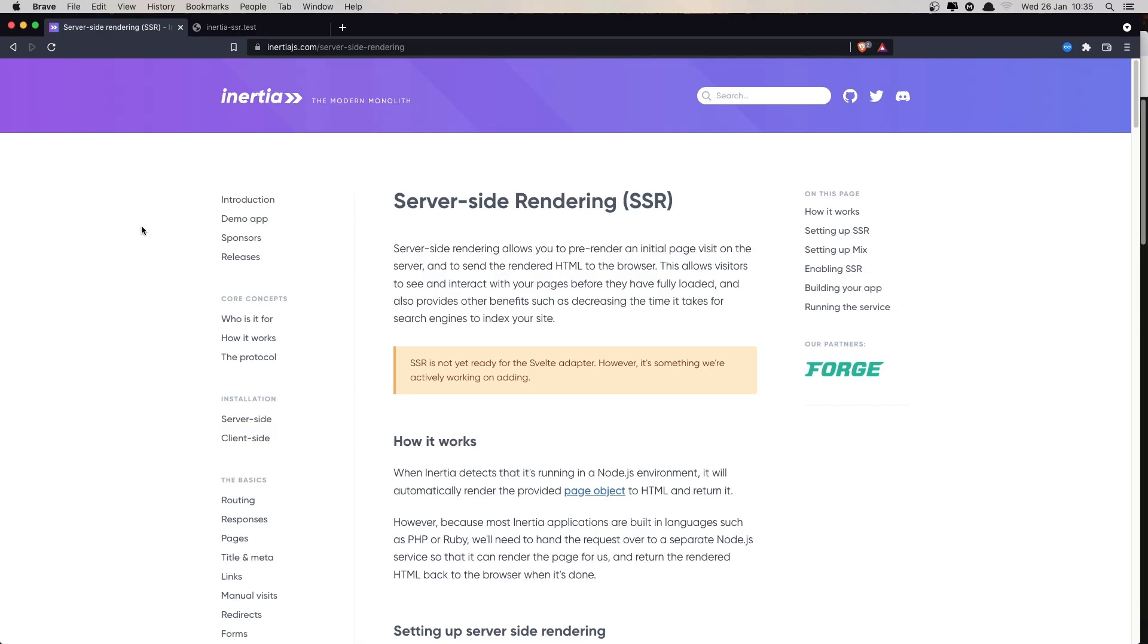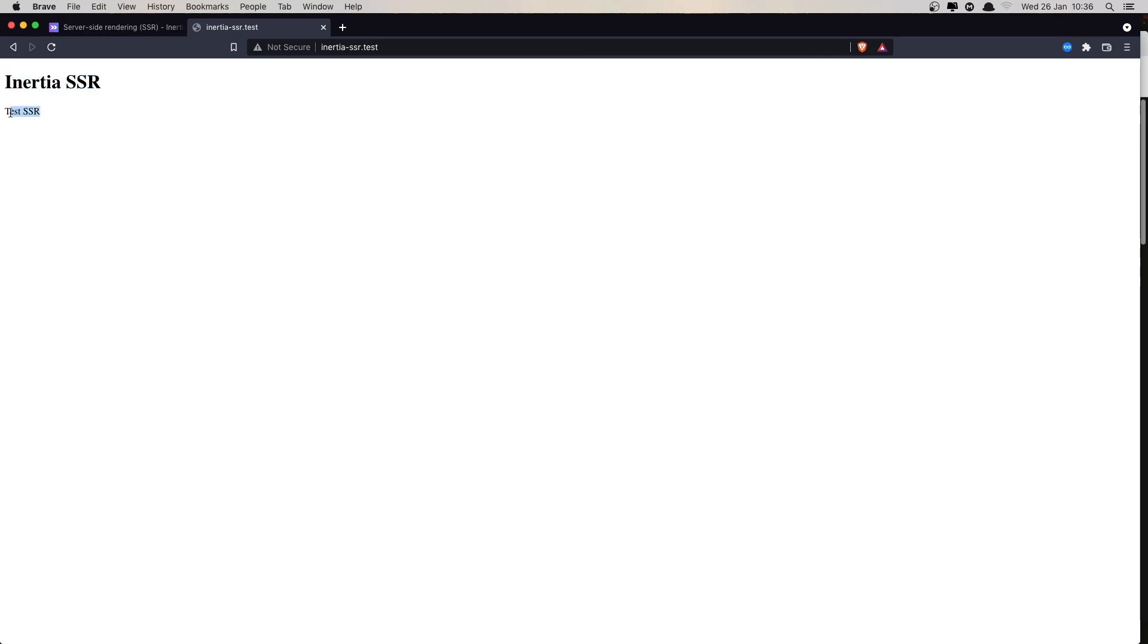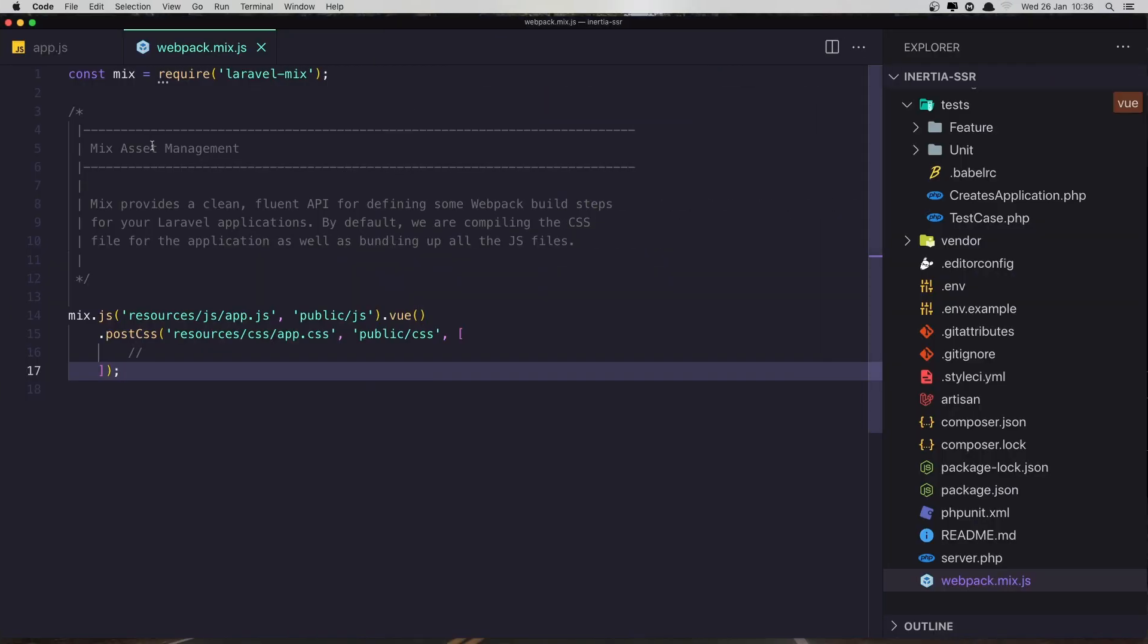Hello friends, in this video I'm going to look inside the Inertia server-side rendering. For that, I have created a new Laravel application and I have installed Inertia and Vue 3. Here is the welcome page with an H1 tag with Inertia SSR and a paragraph with test SSR.